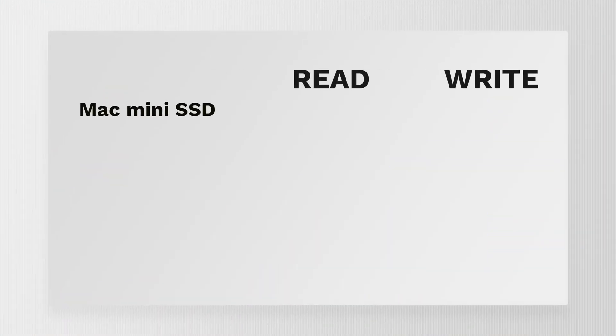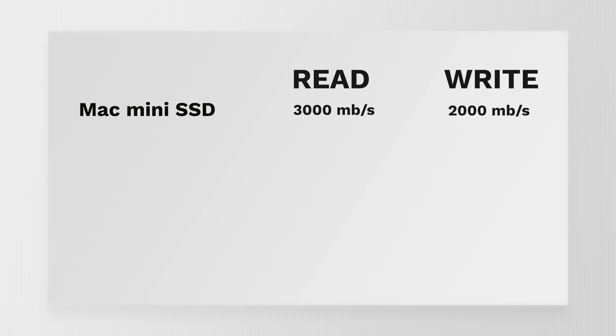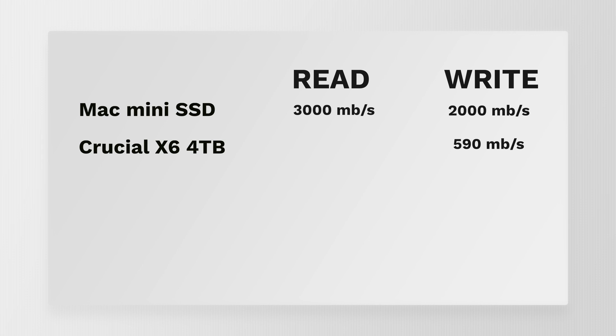Just a couple of numbers so you understand what I'm coming from. The Mac mini internal SSD has a read speed of 3000 megabytes per second and 2000 megabytes write speed. That's fast. And the Crucial has a write speed of 590 megabytes per second and a read speed of 730 megabytes per second.